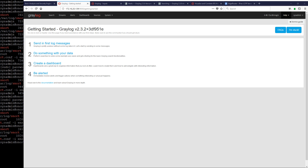Oh, is this thing working? It says I'm live, but something seems weird. Alright guys, we're back.